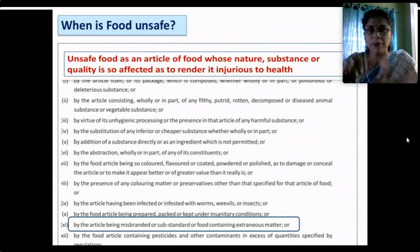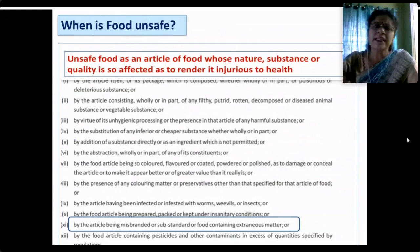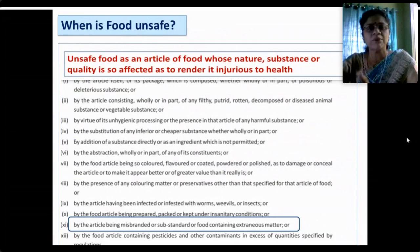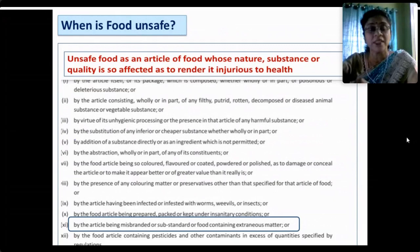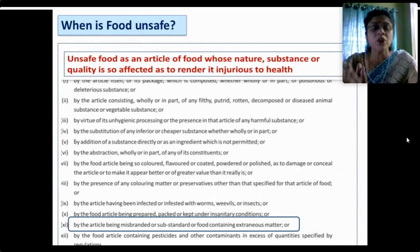Unsafe food is an article of food whose nature, substance or quality is so affected that it renders injury to health. It can contain a deleterious substance or poison. Food is also unsafe if it contains rotten, decomposed or diseased matter of plant or animal origin, or if it is unhygienically processed. Substitution of inferior or cheaper substances — whether whole or in part — also makes food unsafe.